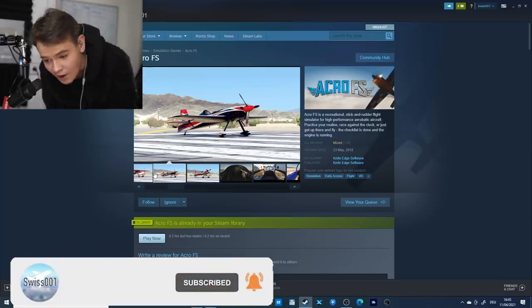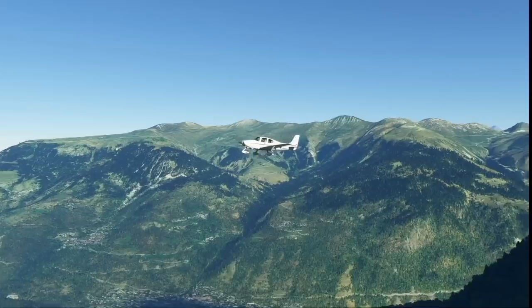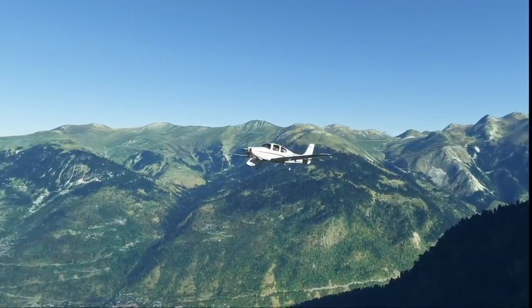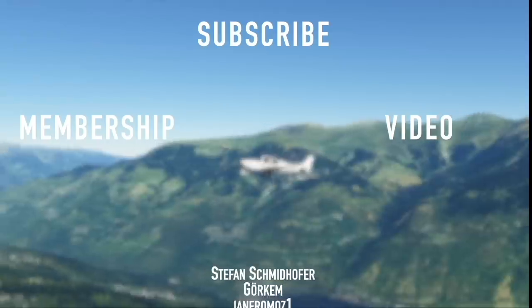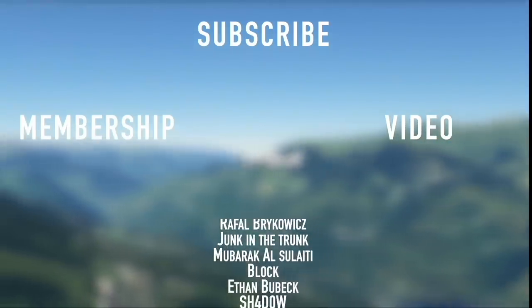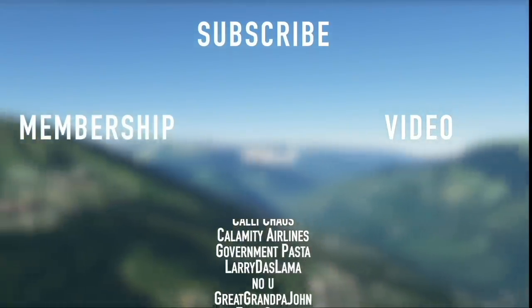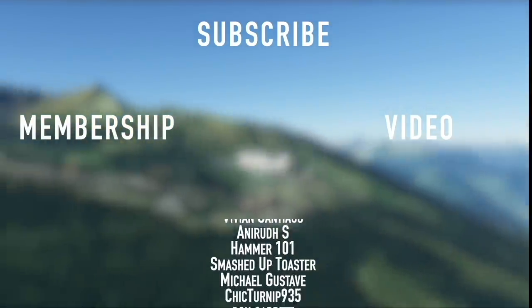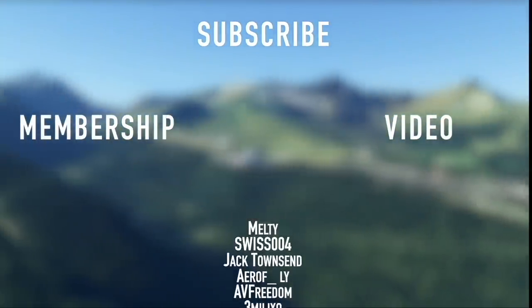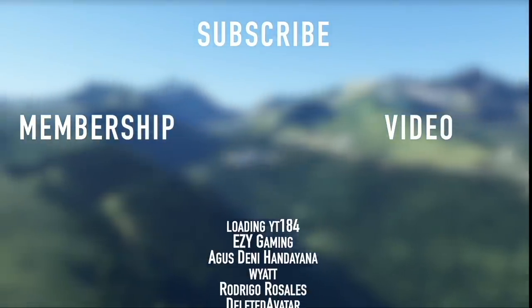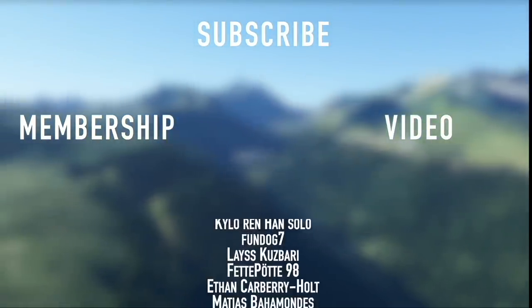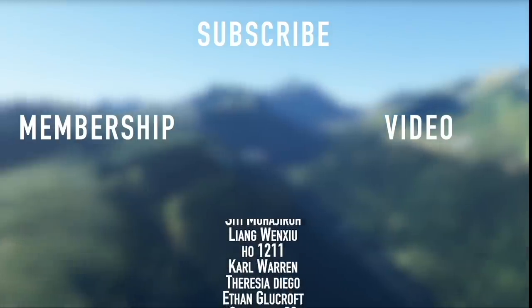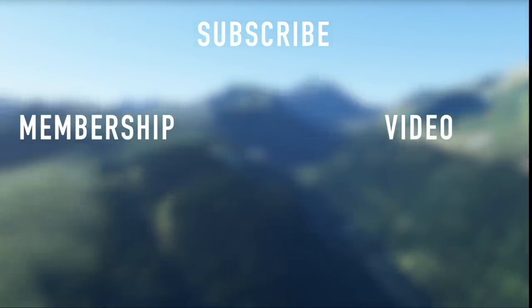Thank you to all my members here on YouTube like Block Mubarak, Junk in the Trunk, Rafal, Allman the Human, DJ Straw, Delode, Tyler Parkin from OSC, Girkum, Stefan Schmiedhofer, Moritz Wellhausen, Tuppy Cook, Great Crime, But John, No Do You Know Larry, Dislama Government, Pasta Kalamati Airlines, Kelly Chaos, Philip Terrier Science, Mass Colleague Nordolfo, New the York, Ollie H, Bleviation Cheese Doritos Shadow You.